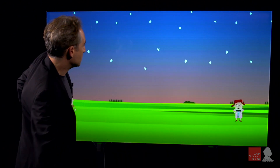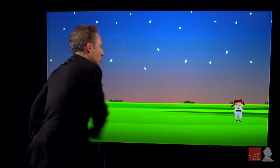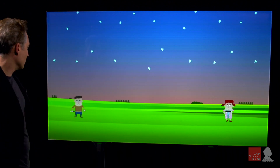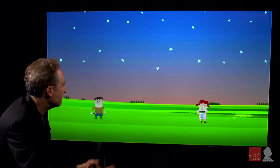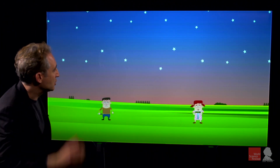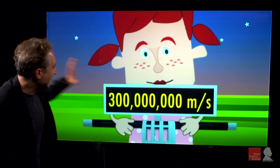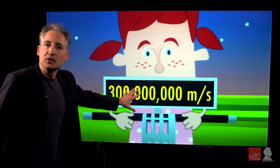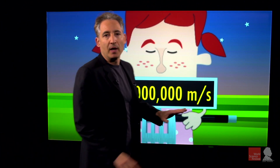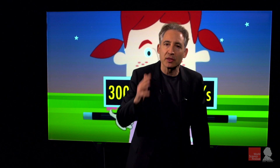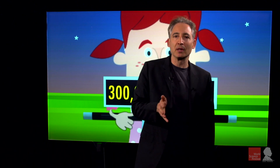Let's do the reverse. Imagine that she runs toward George. You'd think the speed she measures would go up — but again, she gets exactly the same answer: unchanged, constant, 300 million meters per second.